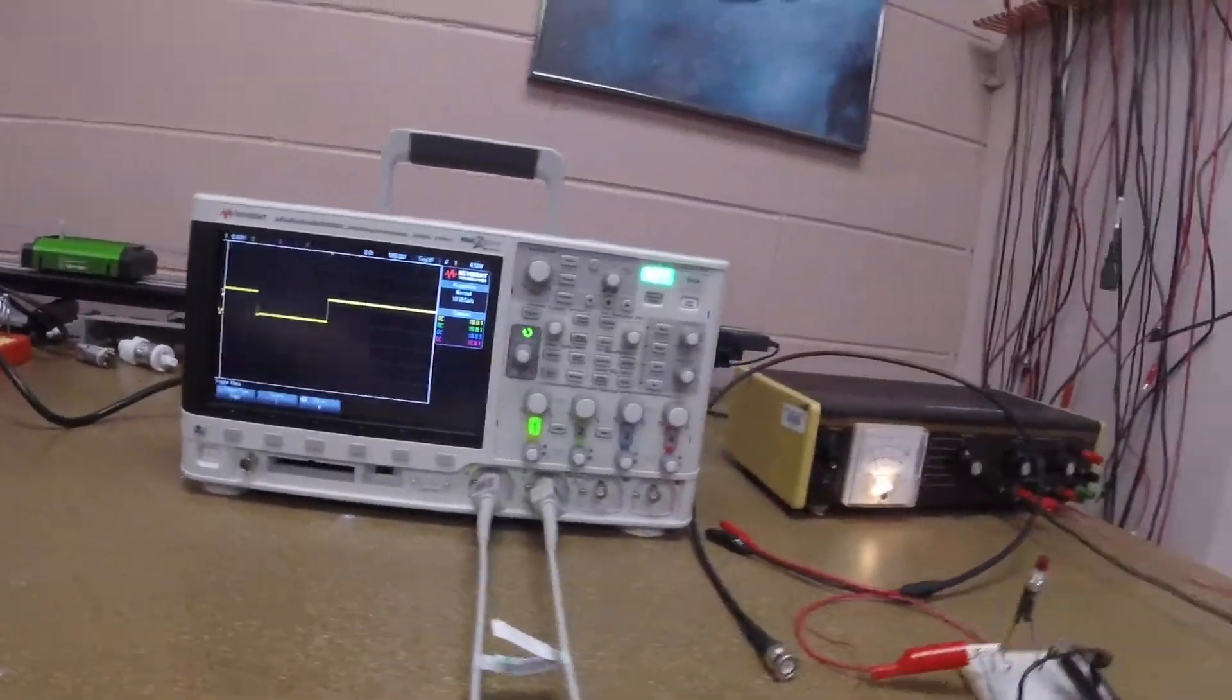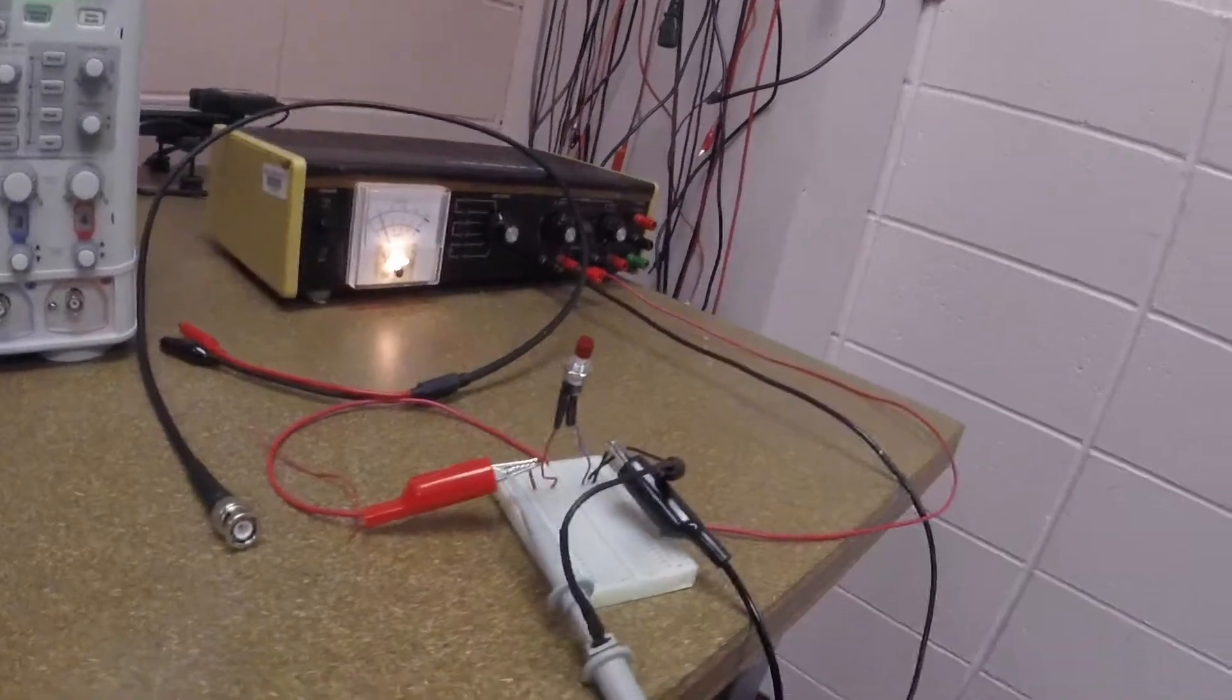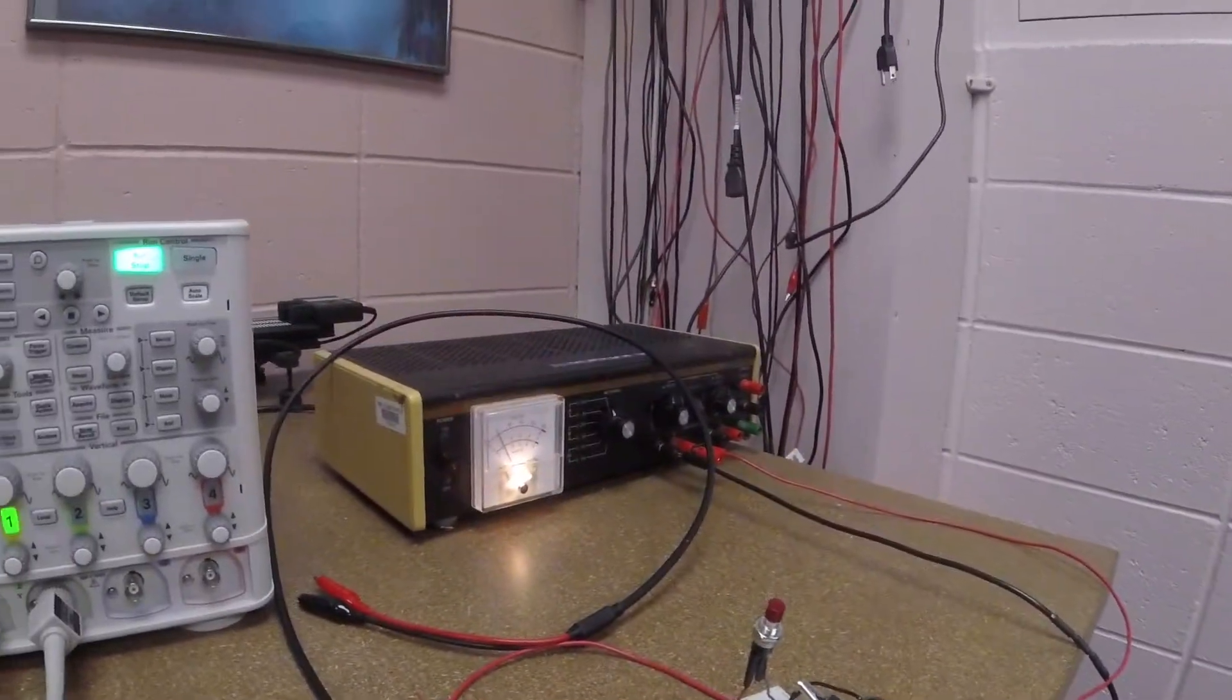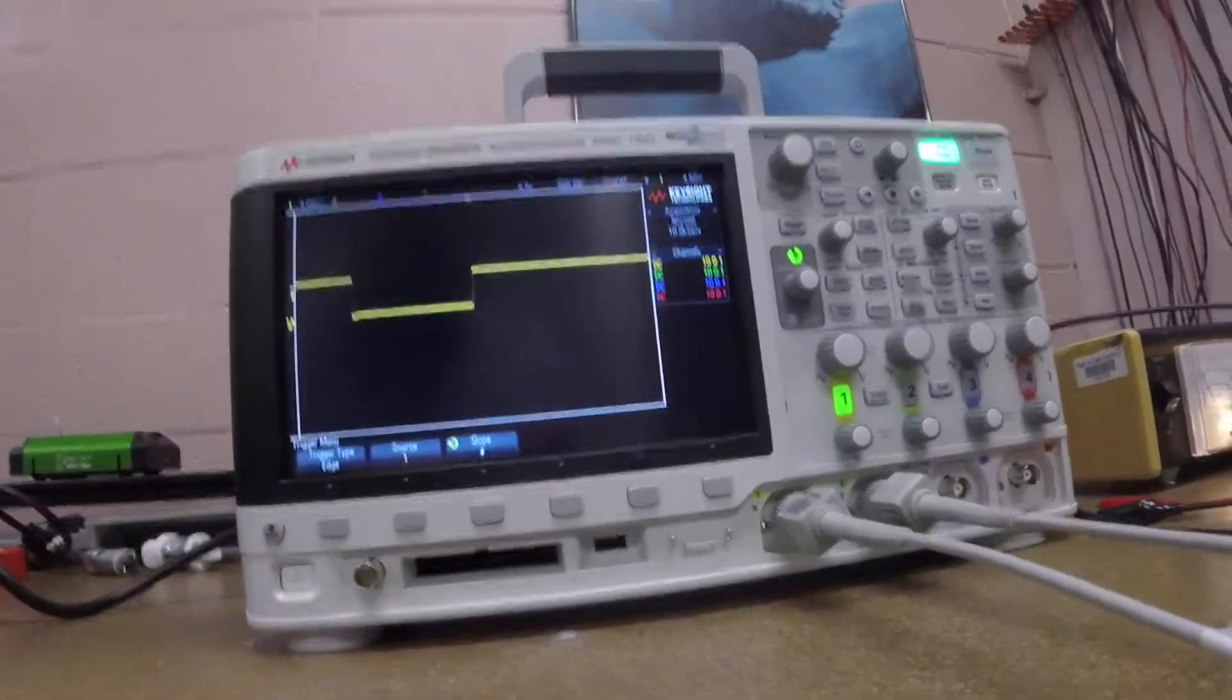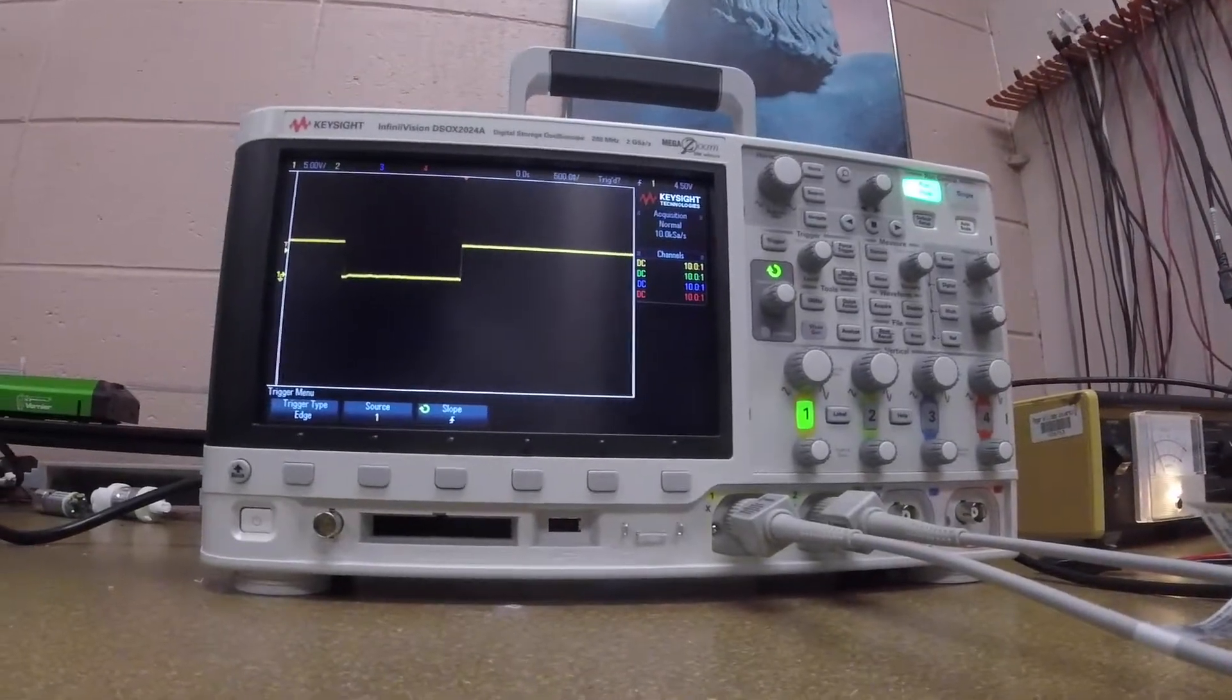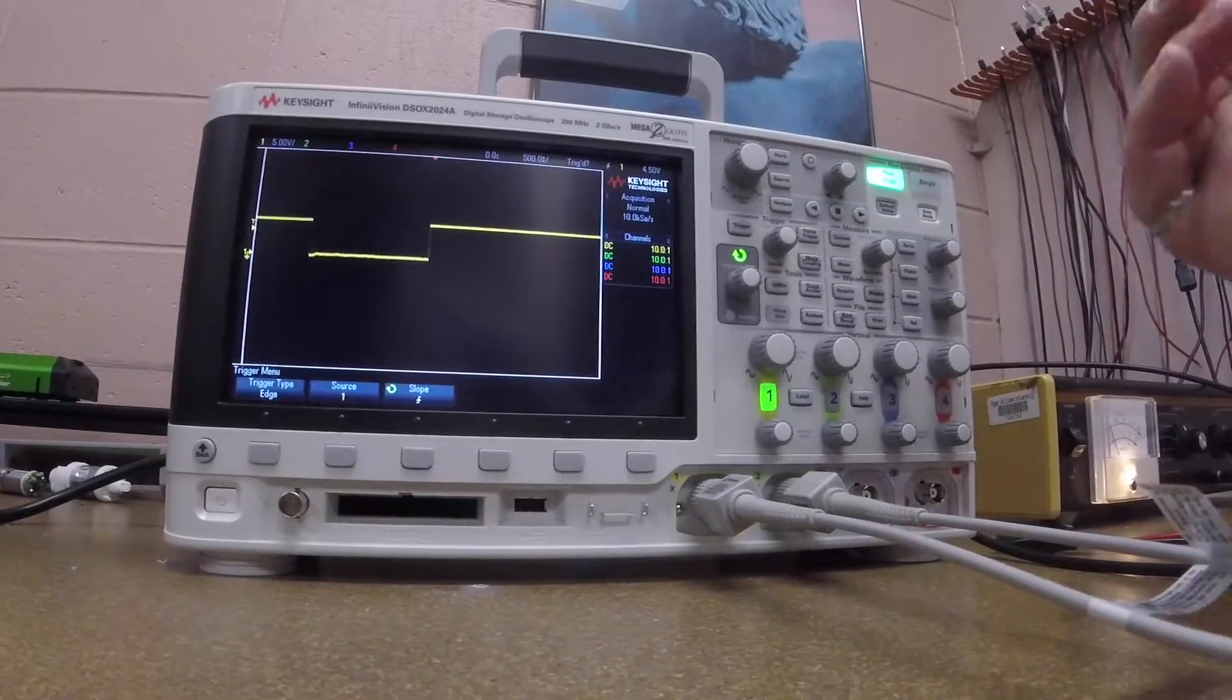Okay, so let's walk through what I have here. I have a push button connected to a 5 volt power supply and then I have an oscilloscope, and what I'm going to do is show you how to do triggering.